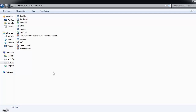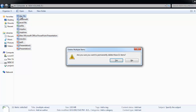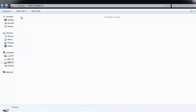Before proceeding with the recovery process, I will demonstrate clearly by deleting some of my office document files and retrieve them back using Document Recovery Tool. These are some important office document files. Let me delete this. As you can see, all files are removed from the drive.